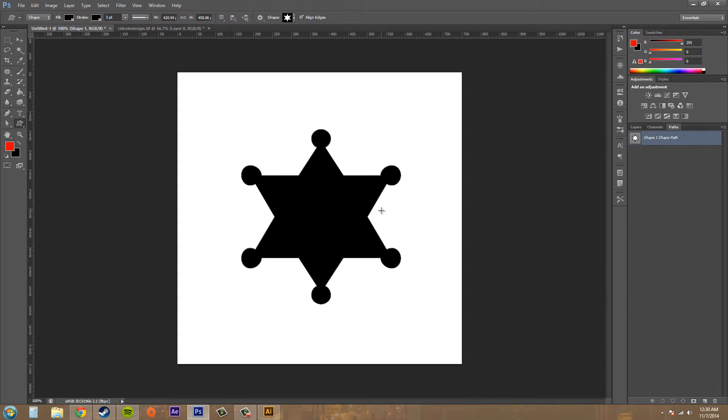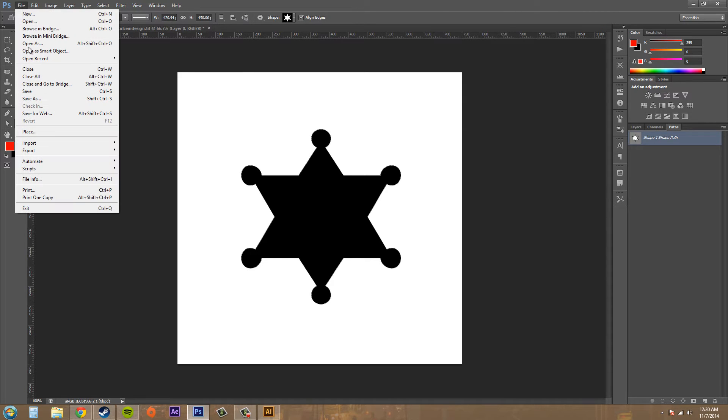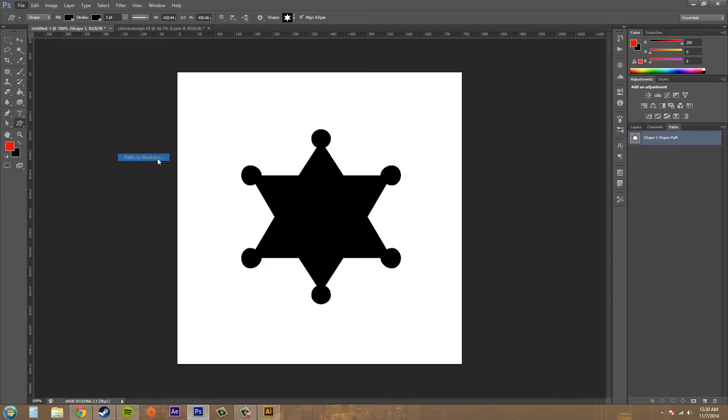And we're going to use the different method. Let's go to File and then we're going to go to Export and we're going to go to Paths to Illustrator.